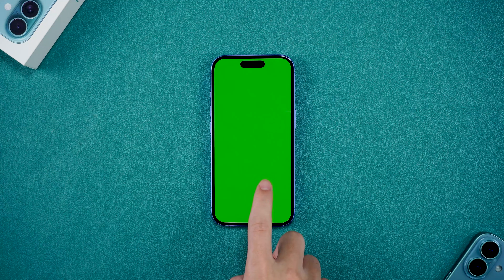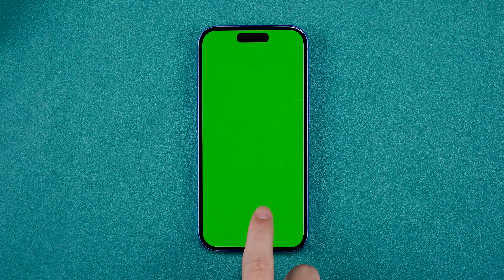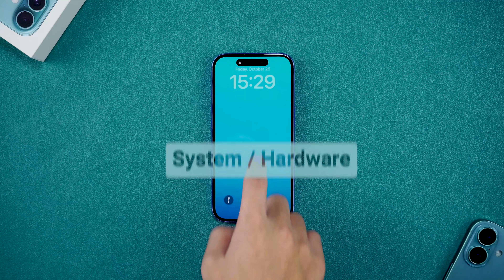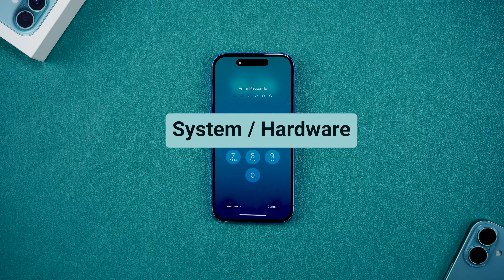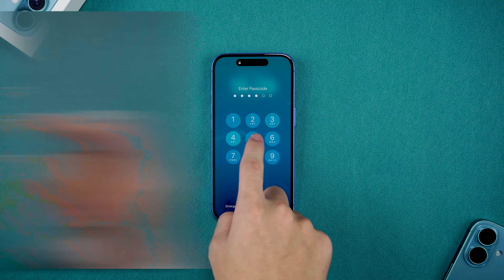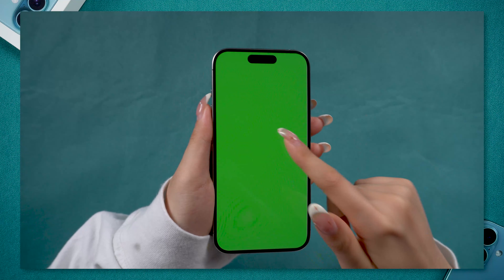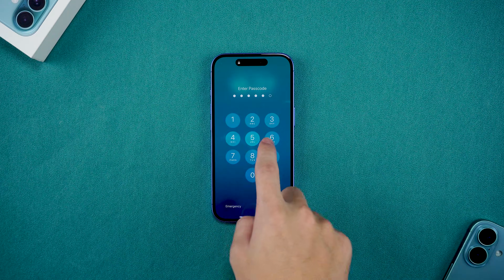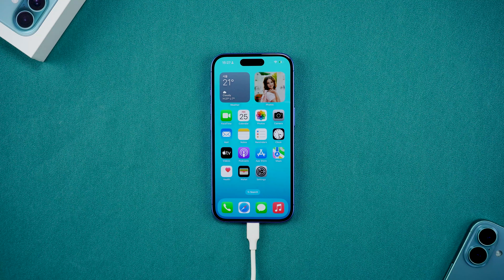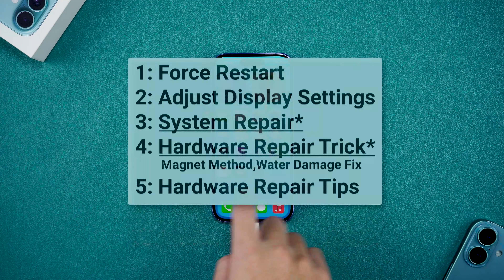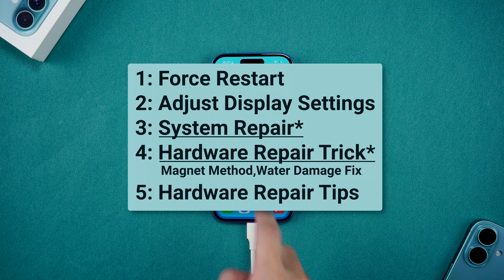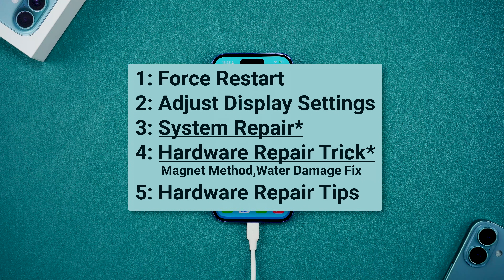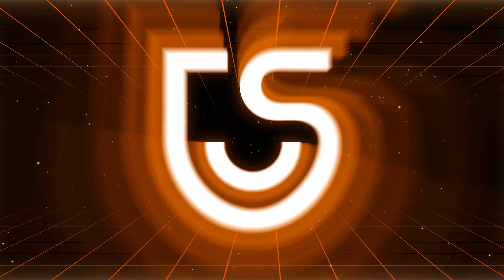Hey guys, welcome back to Tenorshare. If your iPhone suddenly turns green or flashes green, it might be that the hardware is not fully compatible with the latest iOS. A friend of mine recently had this issue and was about to pay for an expensive repair, but I fixed it with a few simple steps, saving them a lot of money. In today's video, I'll show you five effective methods to tackle the iPhone green screen issue. Make sure to try all the tips. Let's dive in.